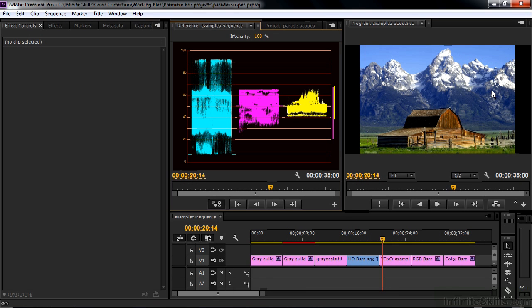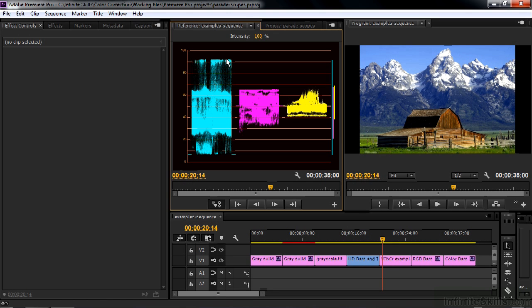Now there's a problem right off the bat with the YCBCR parade scope. It just doesn't work properly. I'll show you why. Here's luma. Note that it goes from about 7.5 to 92, which is the old analog range for video signals, which no longer really applies to most things. But there it is anyways. And there's no way to switch this off. It's just stuck there.